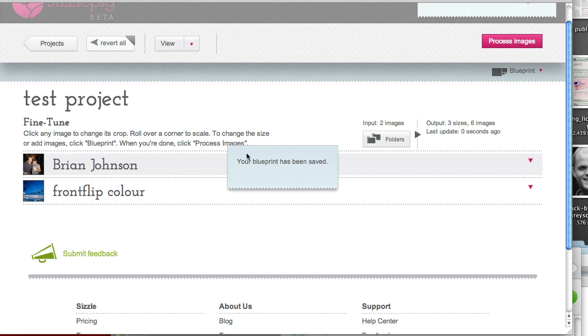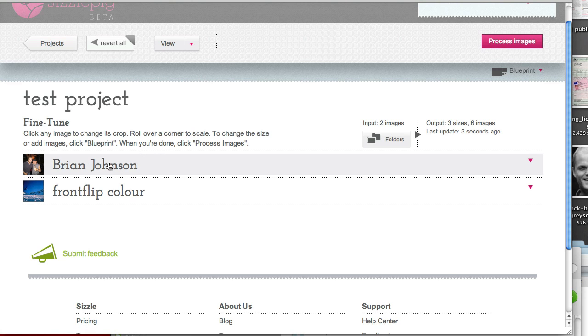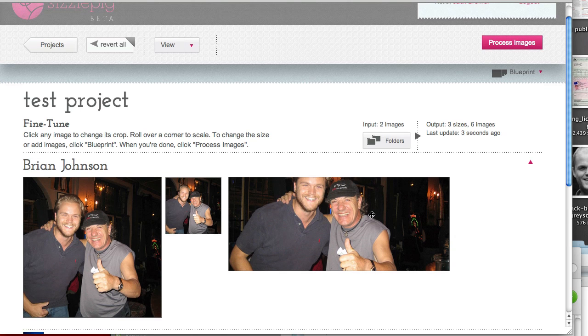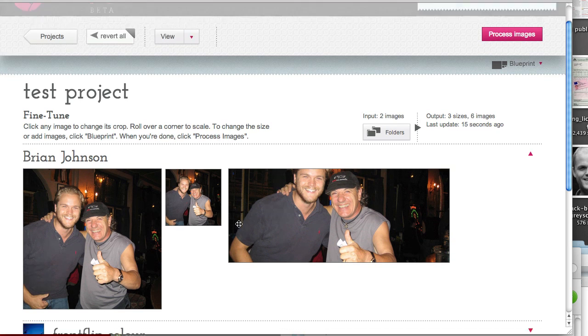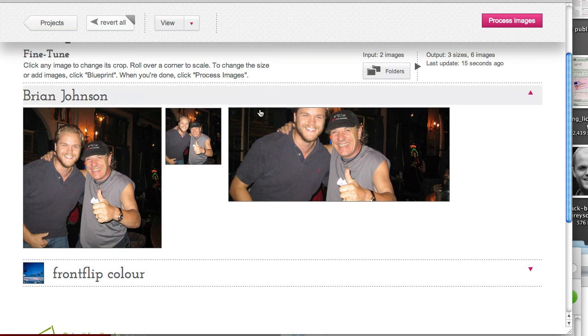Now we can either just click on process images and they'll all flood into Dropbox or we can go in and this is the great bit. It's already taken my image. There I am with Brian Johnson, lead singer of ACDC, proud moments. I thought I'd share it with you all. It's already dropped the photo into my preset sizes.